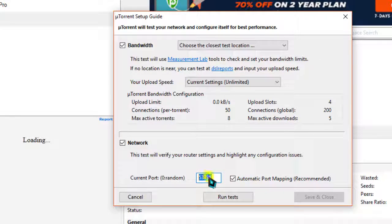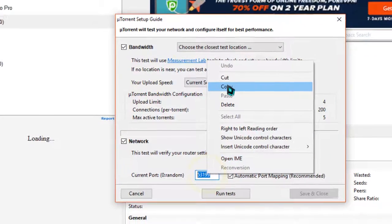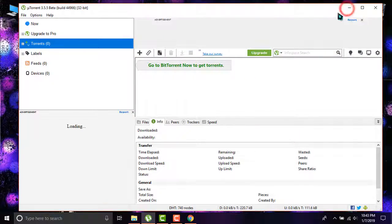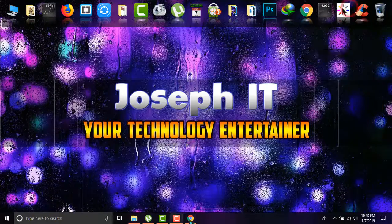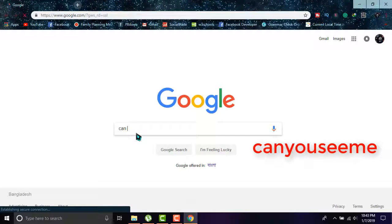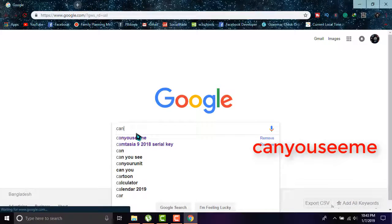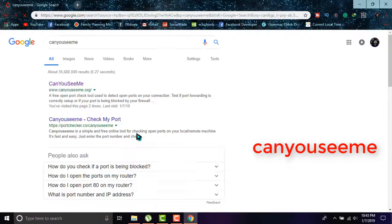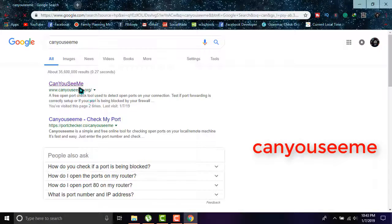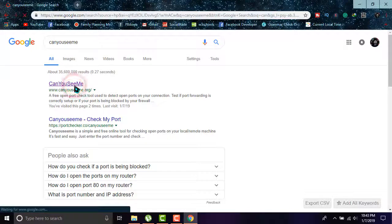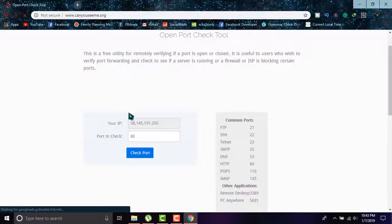Simply copy it, close it, and go to Google and type 'can you see me'. From there, go to the first website.